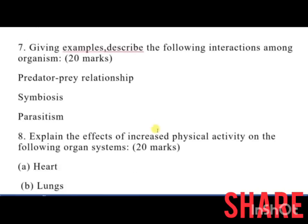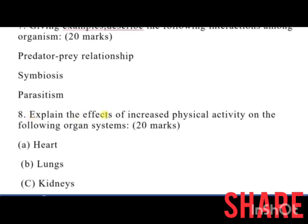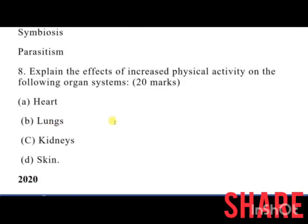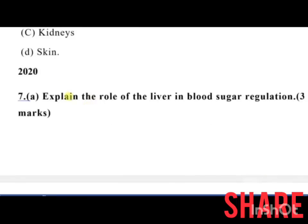In 2019, question 7 was: giving examples, describe the following interactions among organisms — predator-prey relationships, symbiosis, and parasitism. Number 8 was: explain the effect of increased physical activity on the following organs — the heart, the lungs, the kidneys, and the skin.